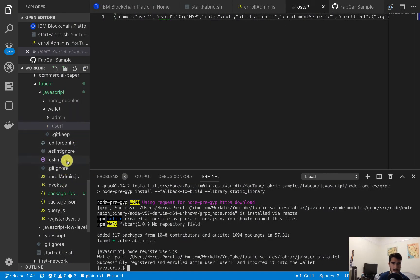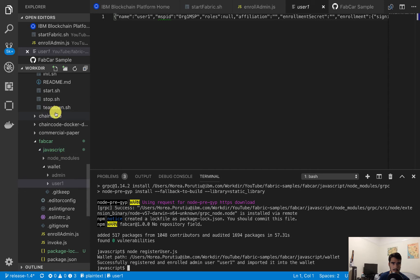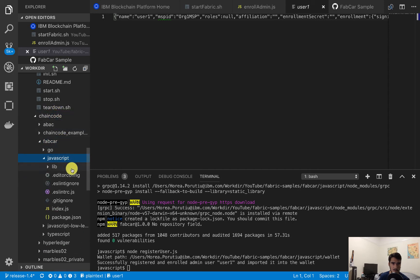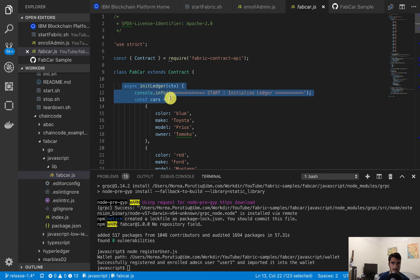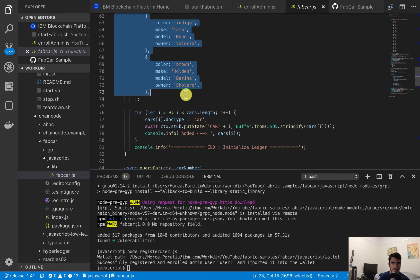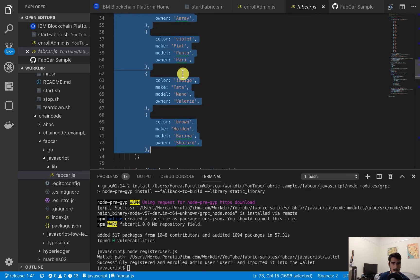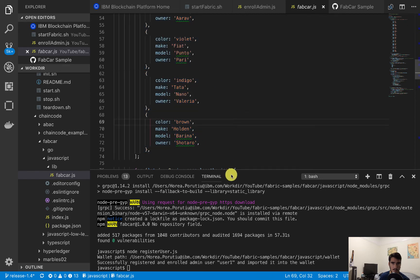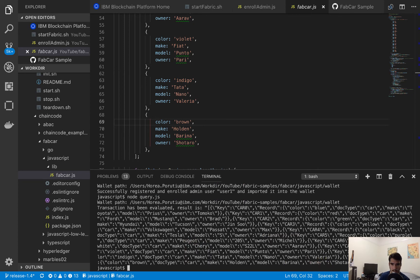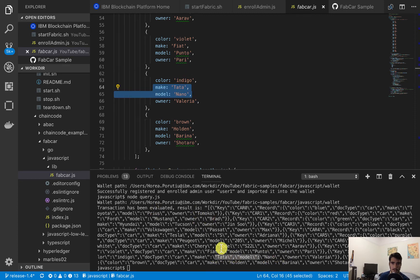In the actual chaincode, if we go into the fabcar chaincode and then JavaScript, you'll see that initLedger creates all of these cars — brown Holden, Bariana, Indigo Tata, Vontano, Fiat, and so on. So if we do node query, we should get all these cars back. And indeed we do — we have the Holden, Bariana, Nano, Tata — that's what's actually been written to the ledger when we instantiated the contract. The query uses the evaluateTransaction API, which simulates the transaction but never sends it to the ordering service. That's how querying works — we evaluate the transaction without sending it to the orderer.